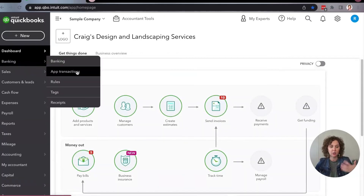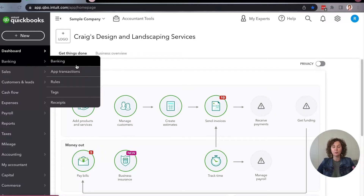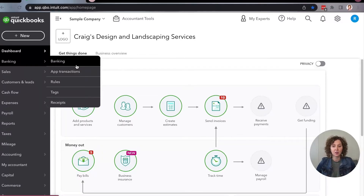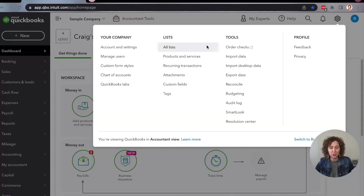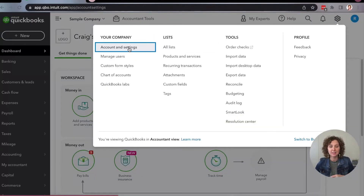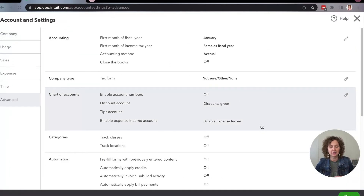If you're a QuickBooks Online user using bank feeds, you can set up rules, but this prefill feature will actually work for all different transactions, whether it's invoices, expenses, everything that you're entering. And if you don't like it — maybe you've had this feature turned on and it's been driving you crazy — you can go under Accounting Settings, back under Advanced, and turn it off at any time.